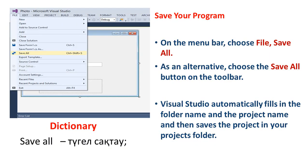Save your program. On the menu bar, choose File, Save All. As an alternative, choose the Save All button on the toolbar. Visual Studio automatically fills in the folder name and the project name, and then saves the project in your projects folder.